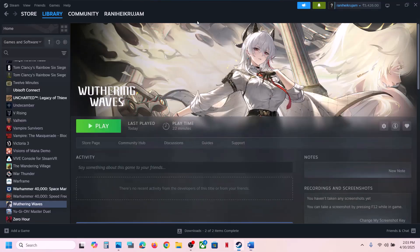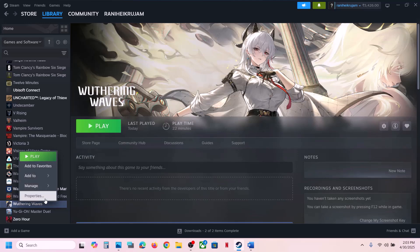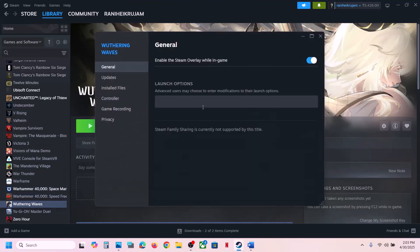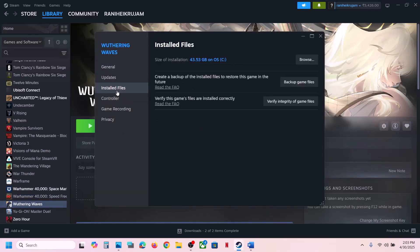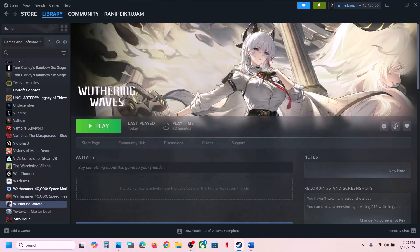The next step is to verify the game files. Right-click on the game, select Properties, go to the Installed Files tab, and click Verify Integrity of Game Files. Once the verification is 100% complete, launch the game and check.